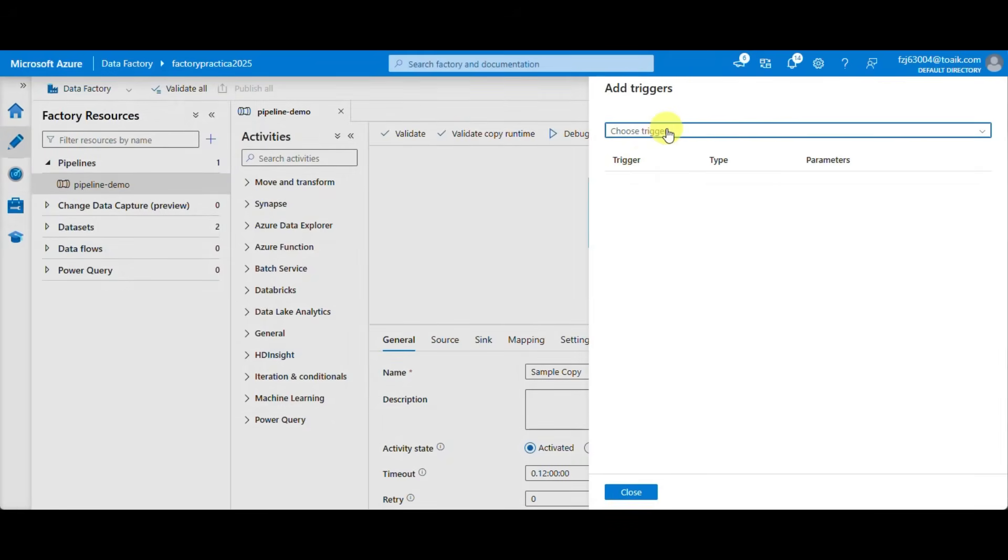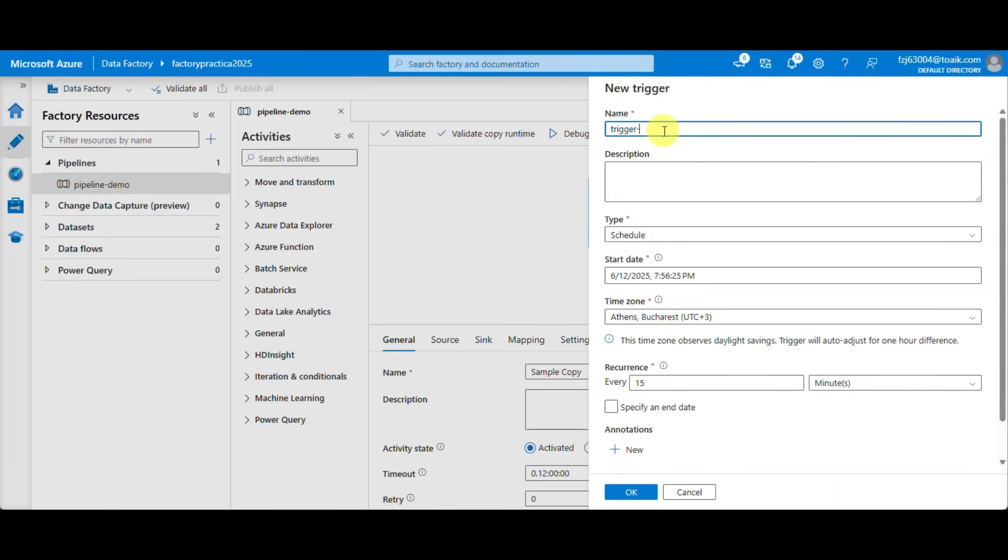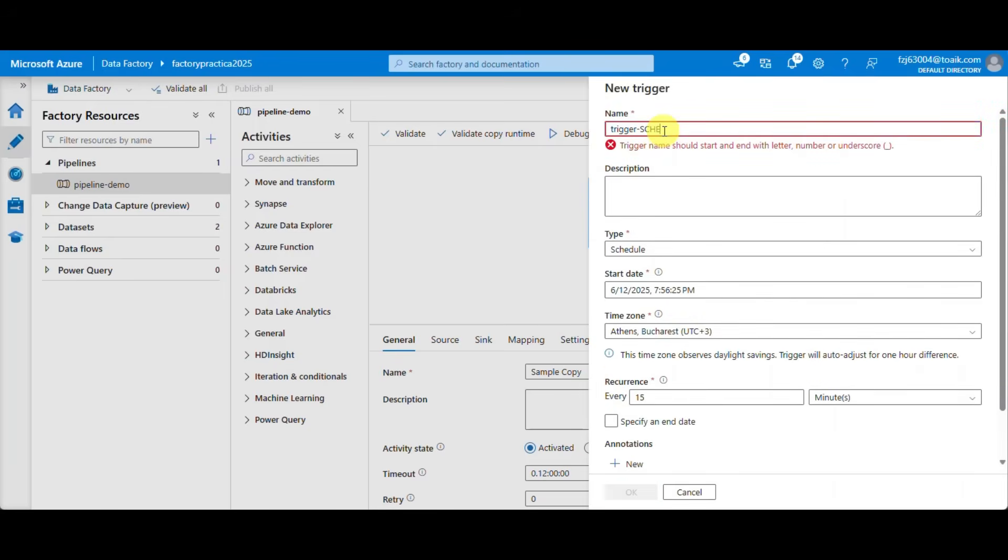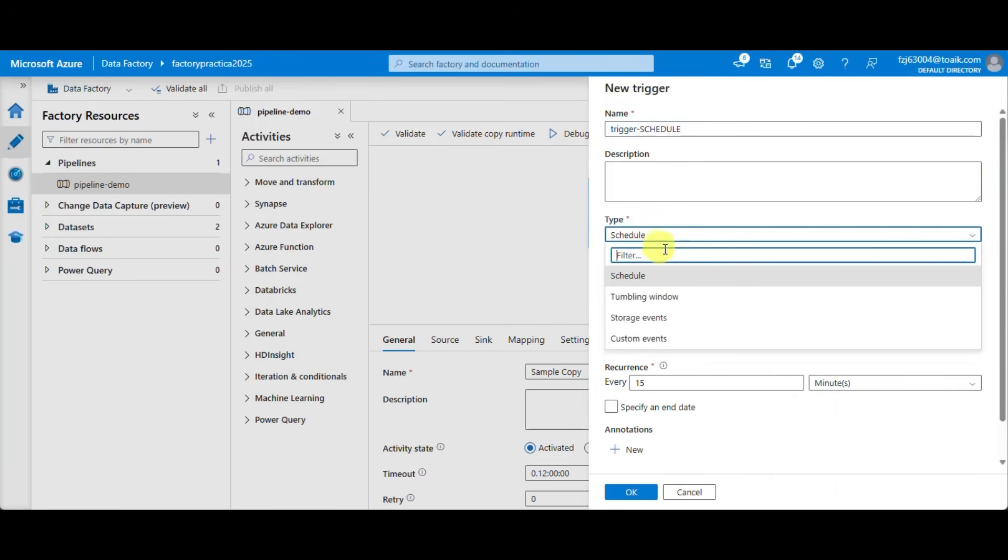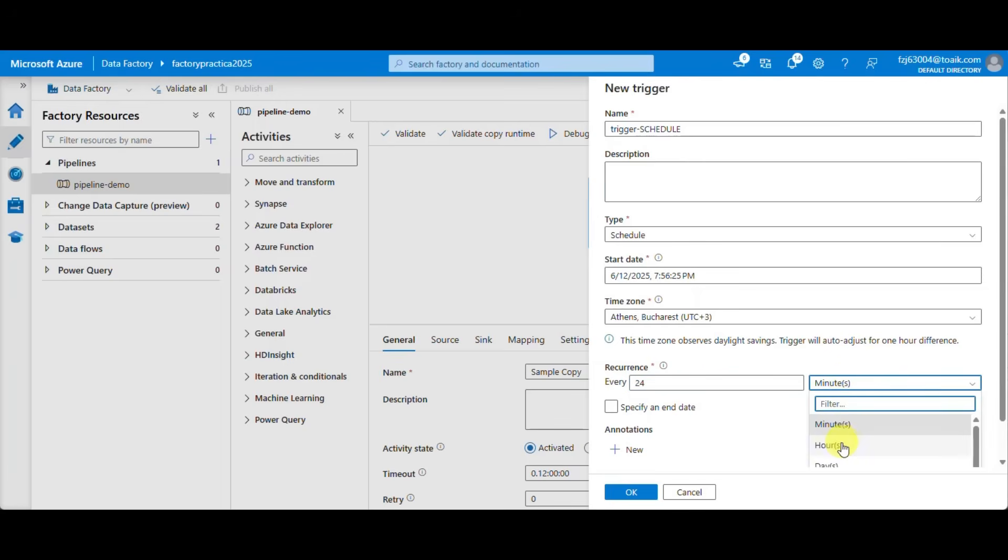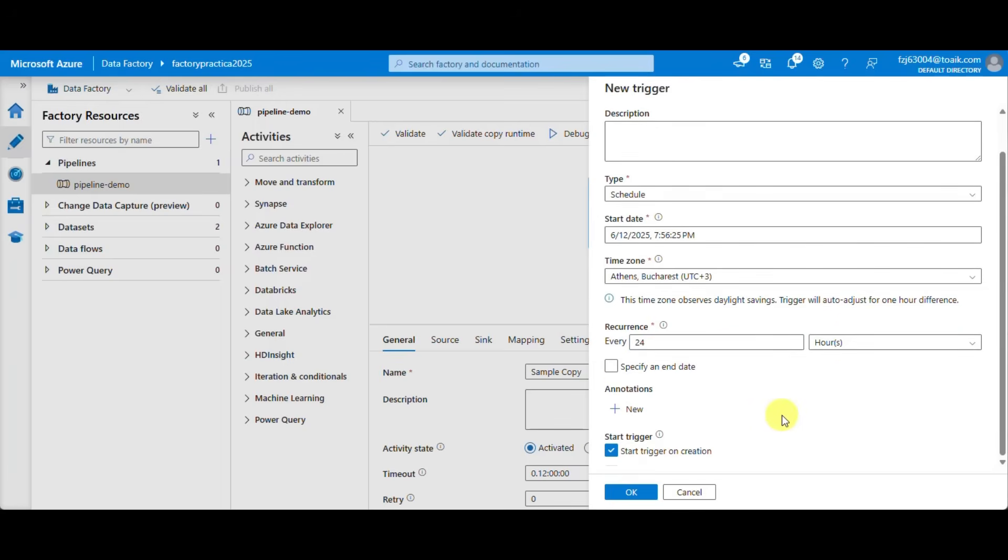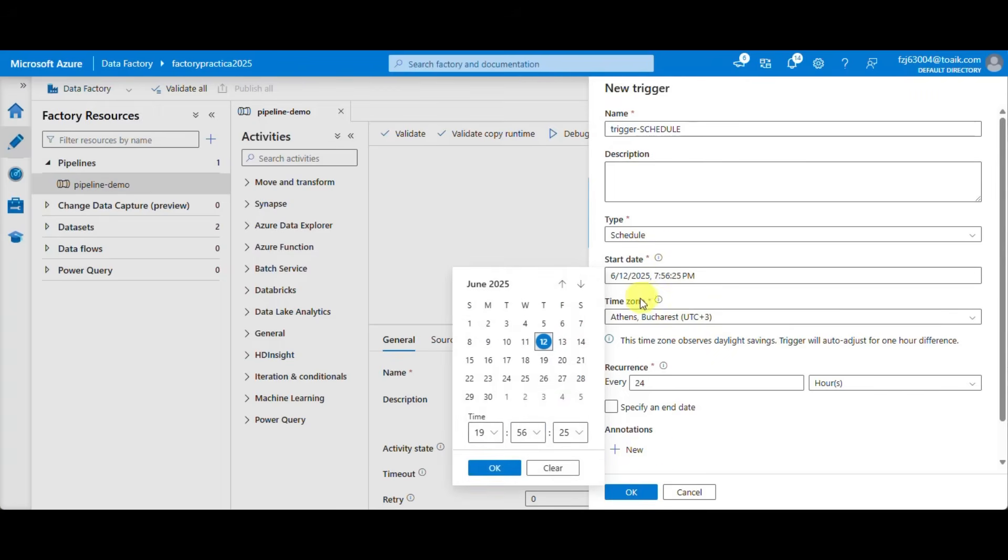So we create a new trigger, name it, type is schedule and we want to run every 24 hours. Start trigger on creation and I'm going to set the time two minutes from now.